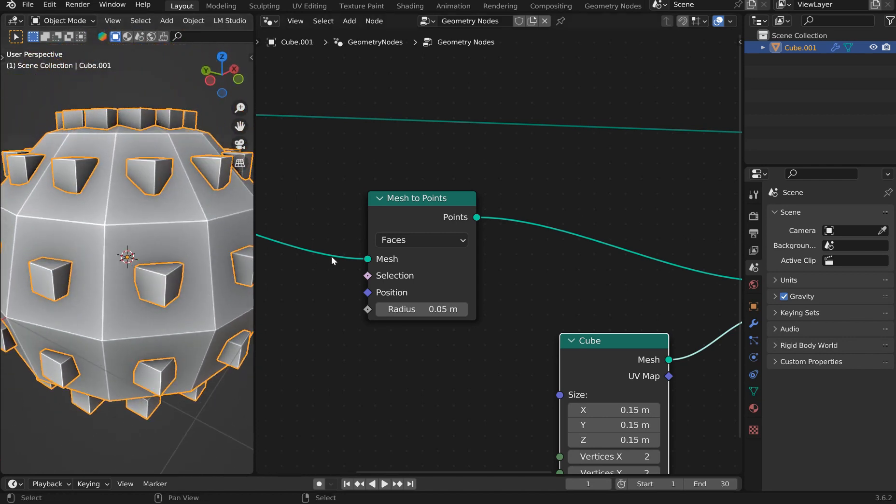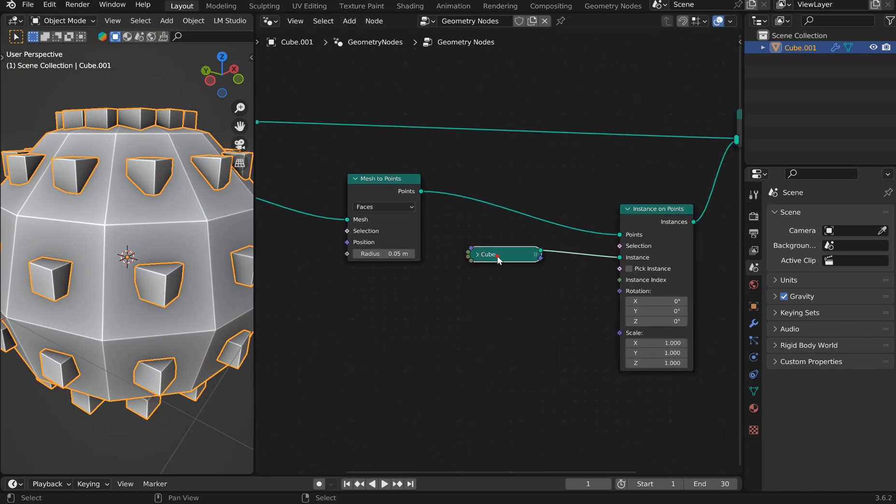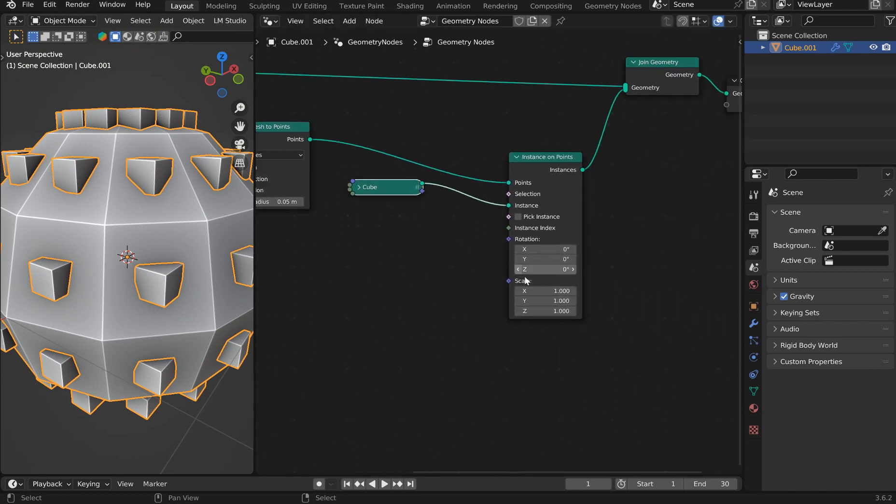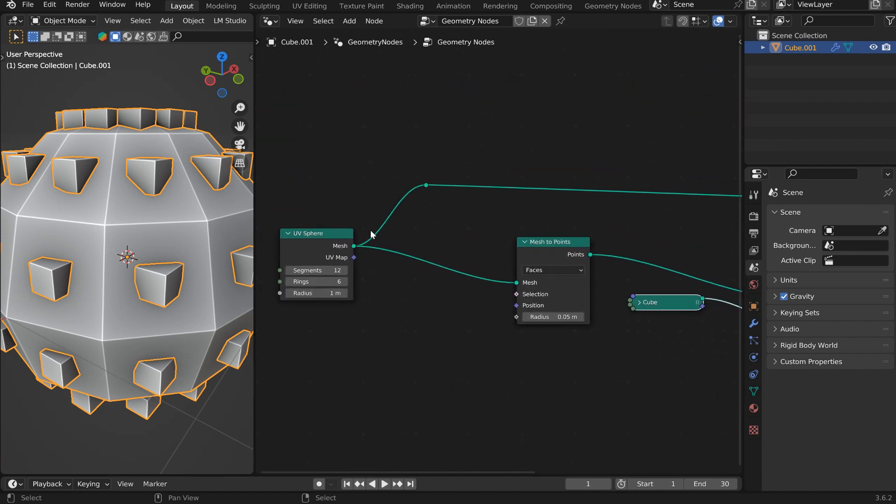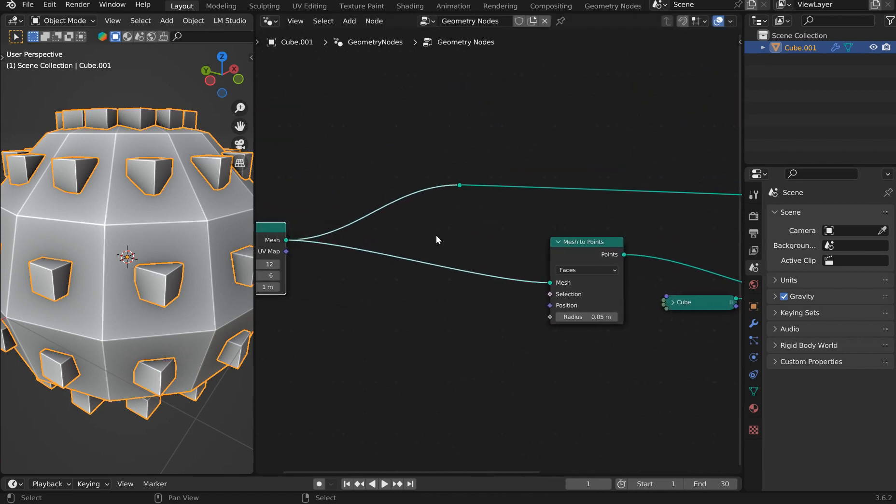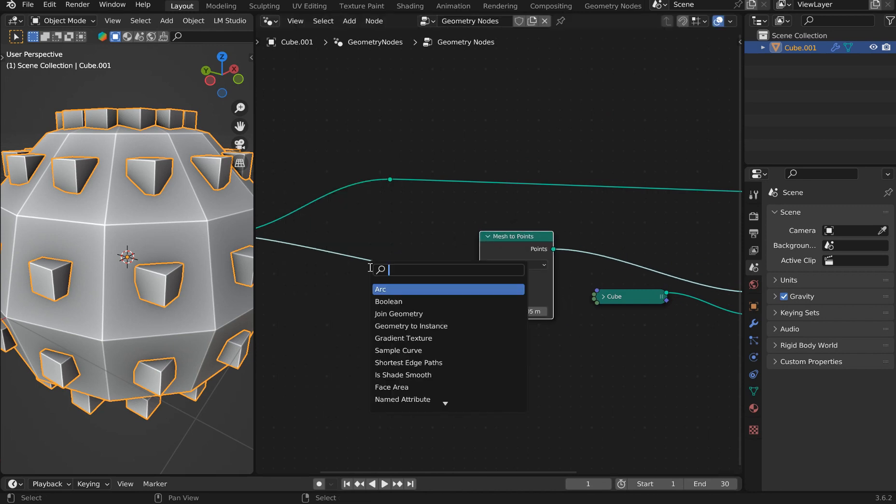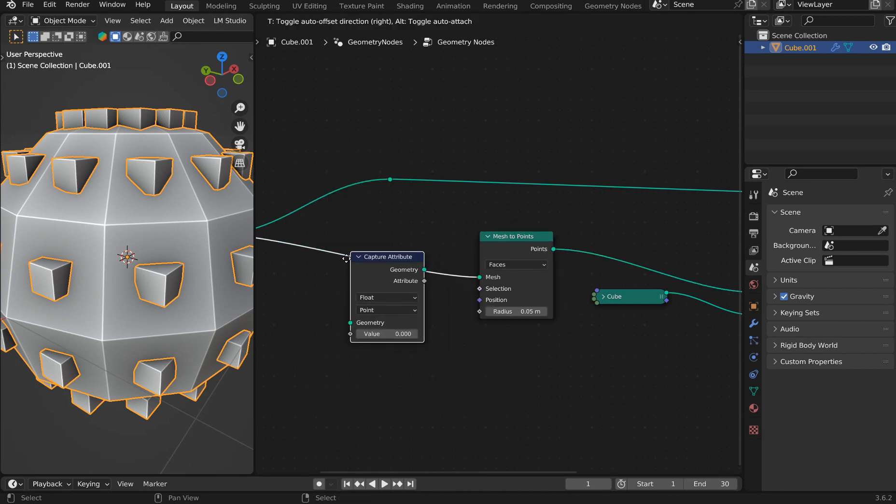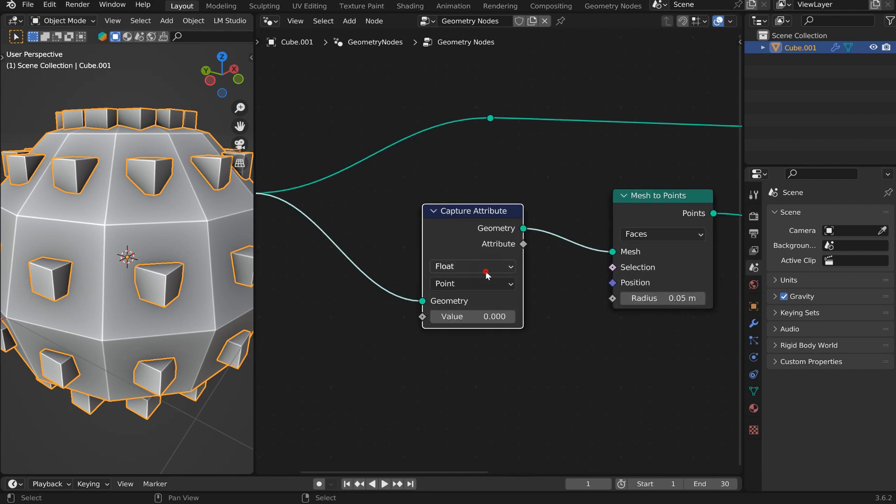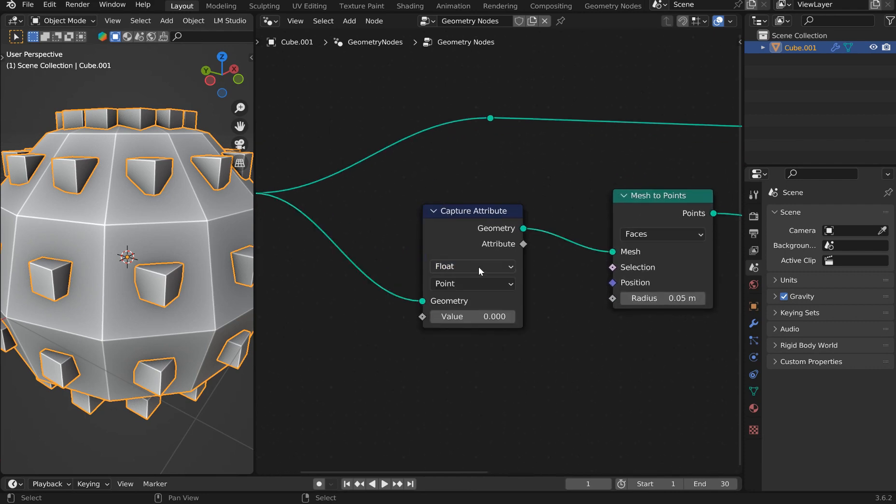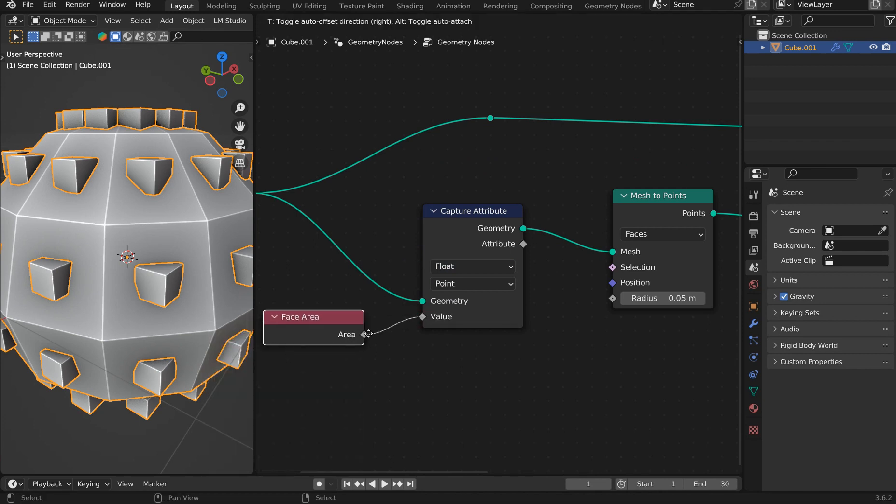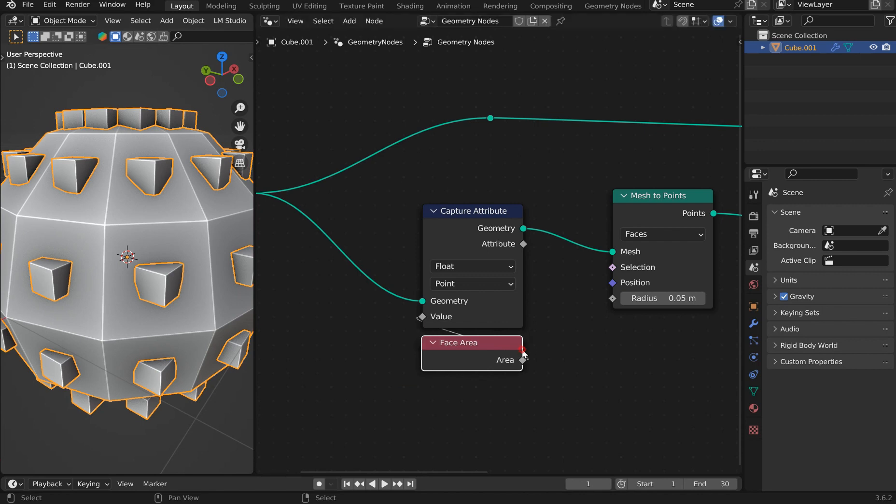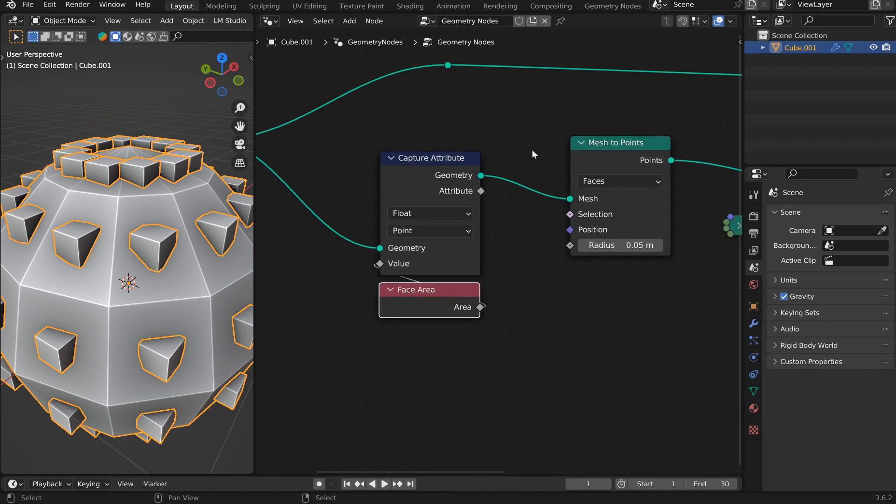So what we want to do is scale this cube by the face area. In order to do that we're going to have to capture an attribute before it's turned into a point. Let's go ahead and grab the capture attribute right there. Float is good. I'm just going to pull this out and grab the face area so that way we can tell the capture attribute what we're trying to grab here. I'm grabbing the face area of each individual face and capturing it before it's turned into anything.